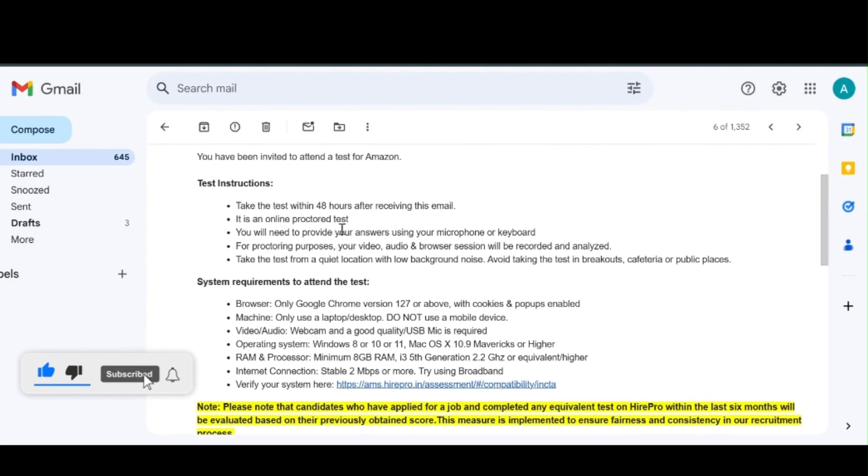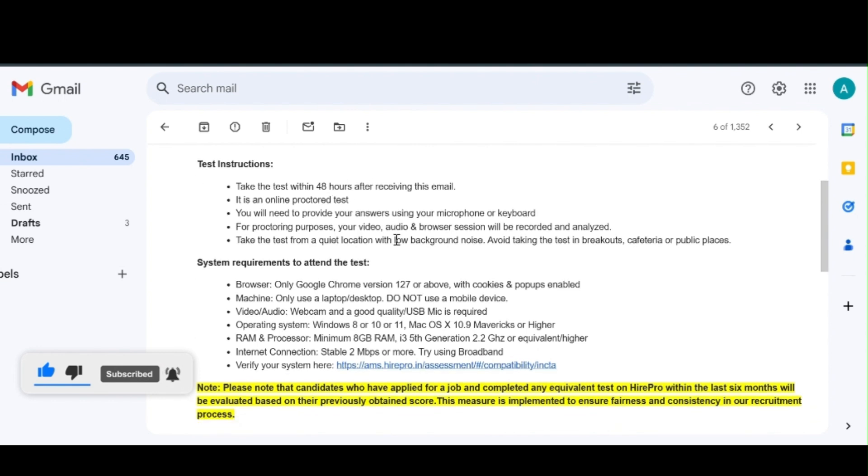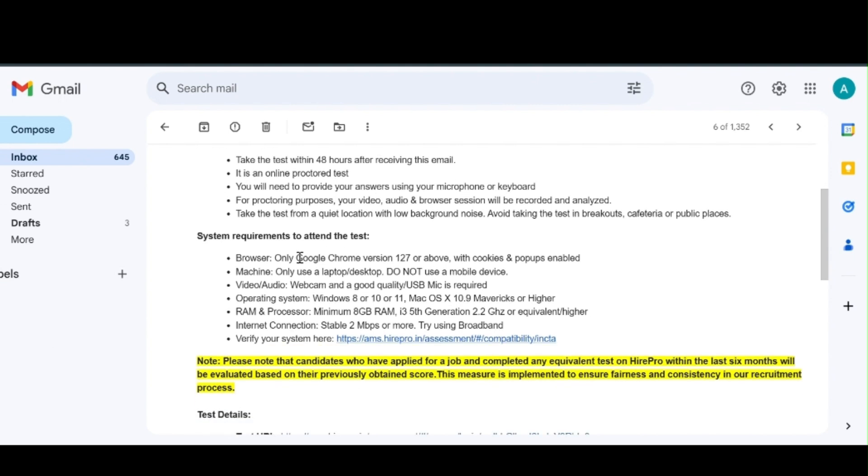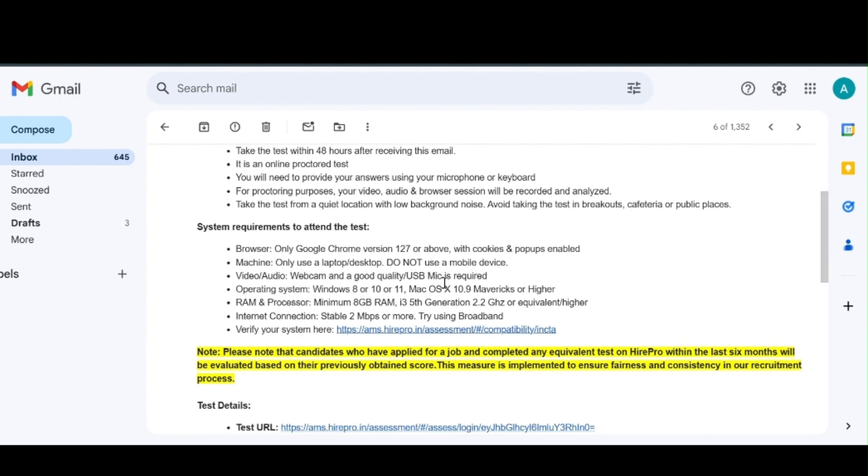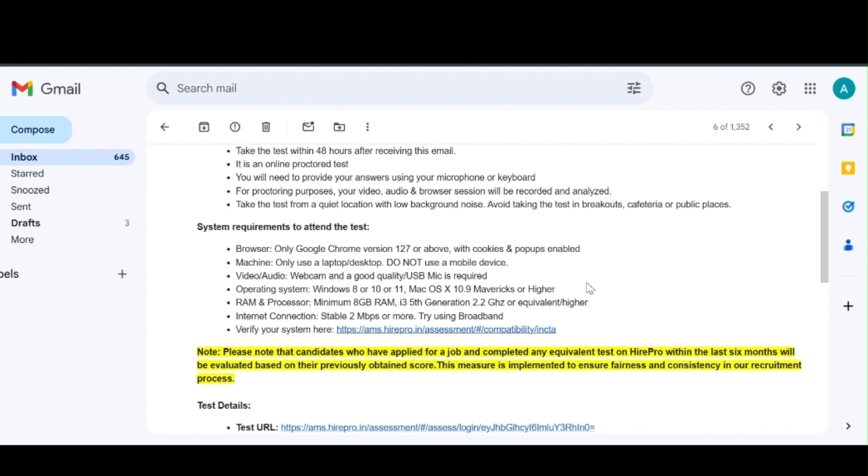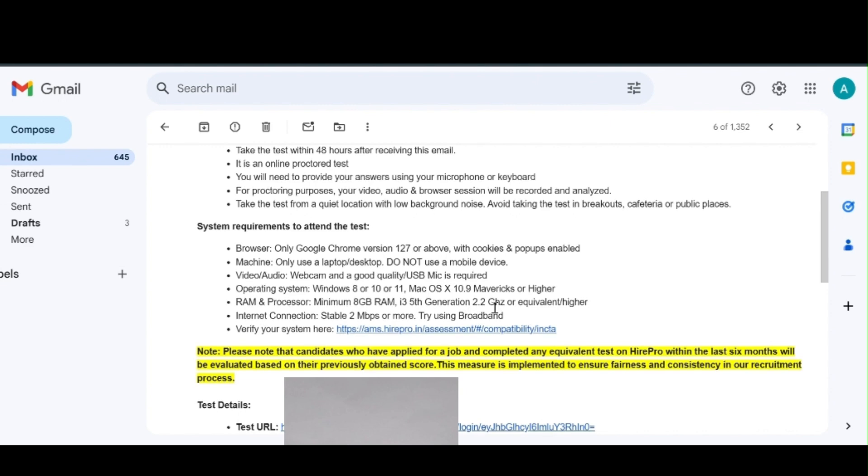The test should be written within 48 hours to begin, and this exam consists of camera and microphone requirements. You should have a system operating system of Windows 8, 10, or 11 within that criteria. We should have the system to take this exam and RAM should be 8GB, 8th generation.